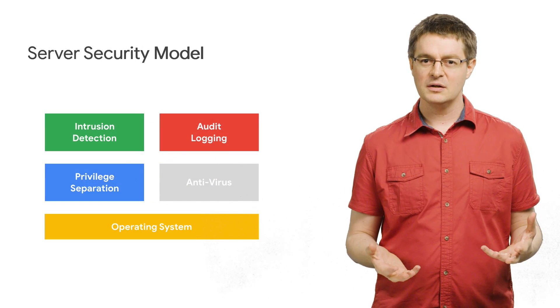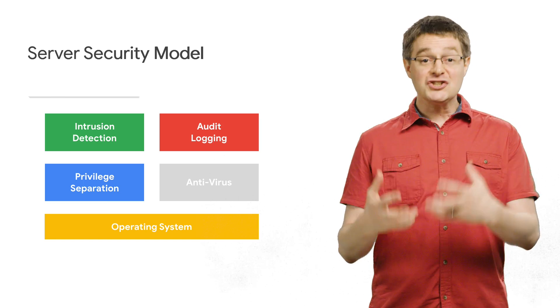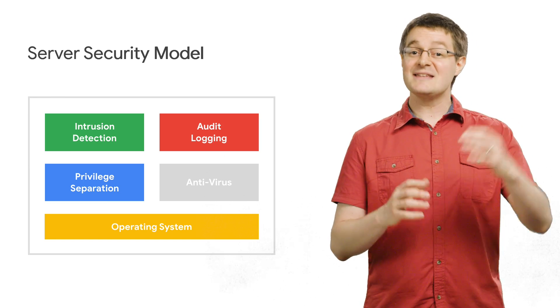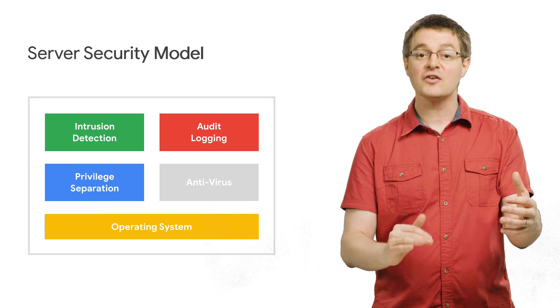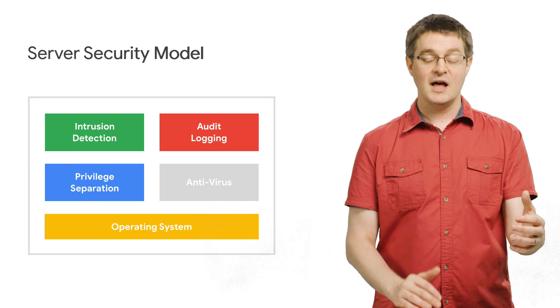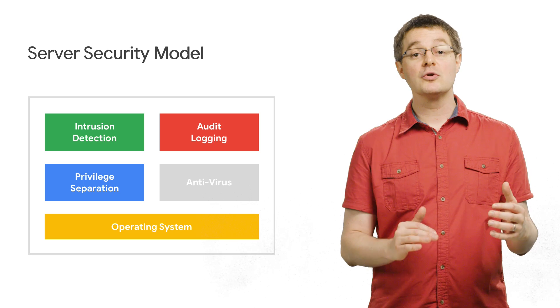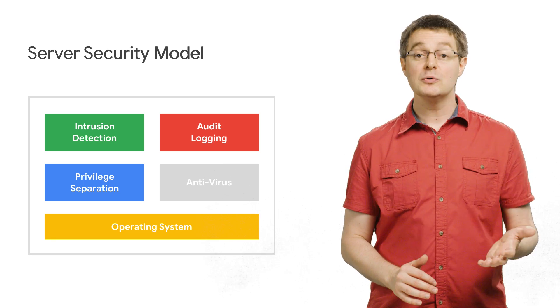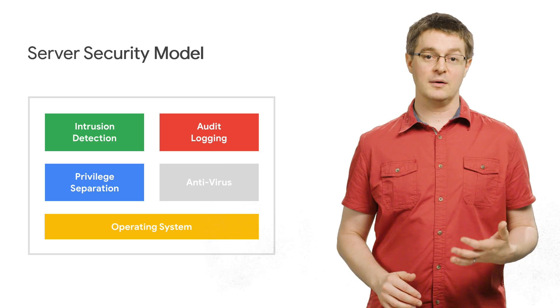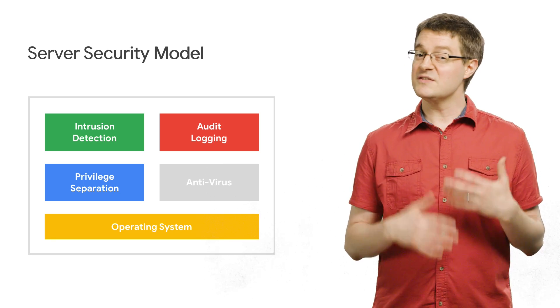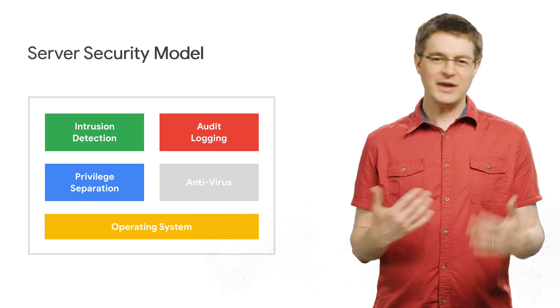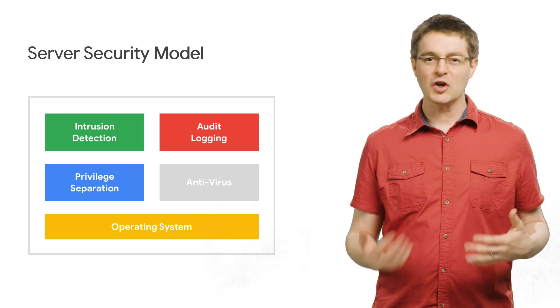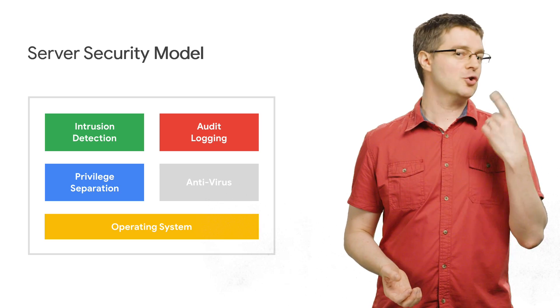How does that work? A shielded VM extends the defense in depth model to the very lowest level, establishing a root of trust with the bootloader and the firmware. This is important, because if you can't trust your OS, then you can't trust the things running on top of it.